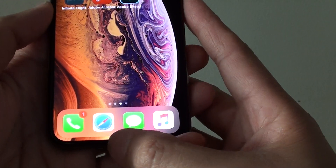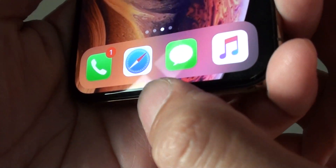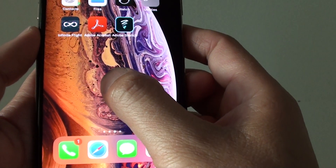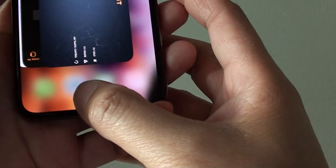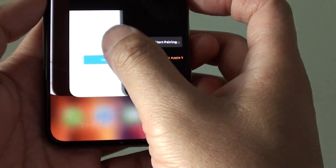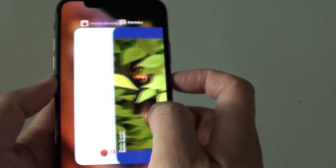First, you can swipe from the bottom — it has to be from the bottom up. Swipe up and then hold for a little bit, and then you can switch between the different apps.